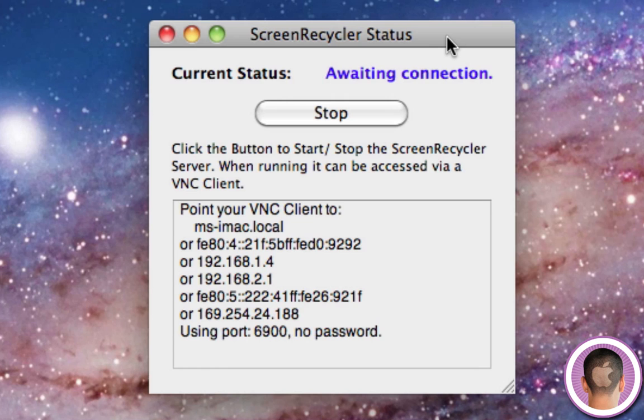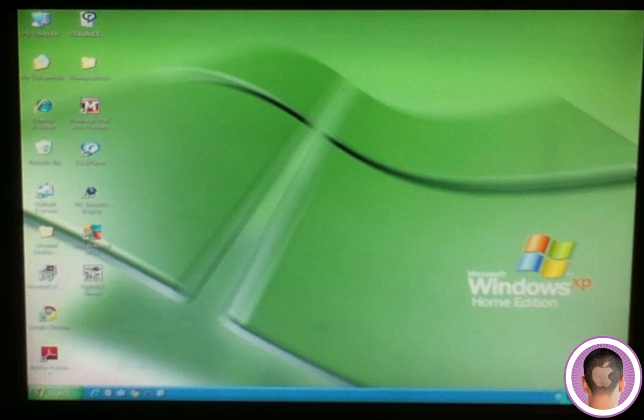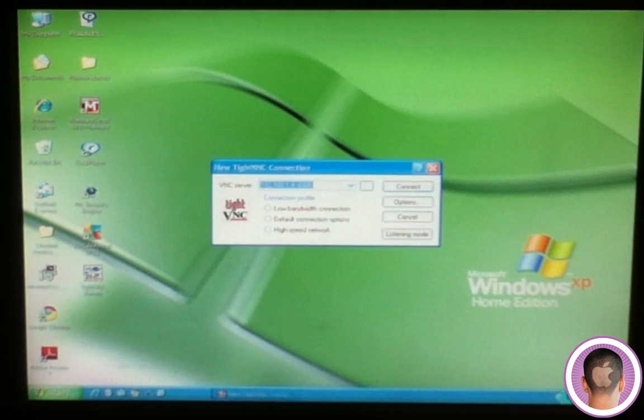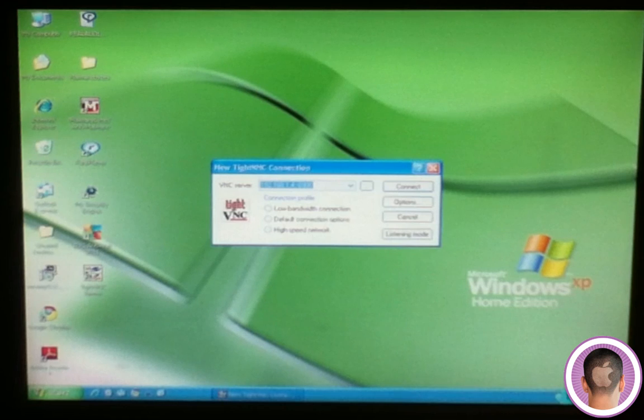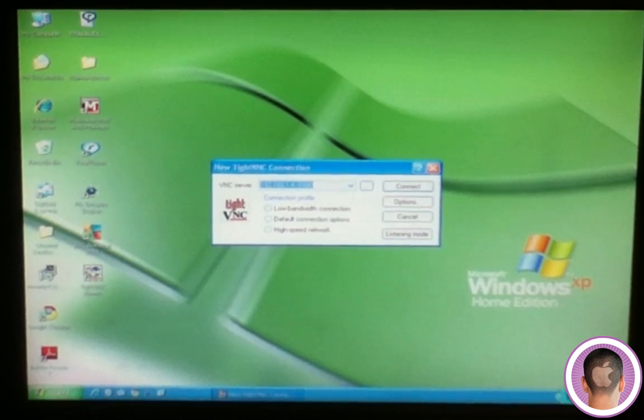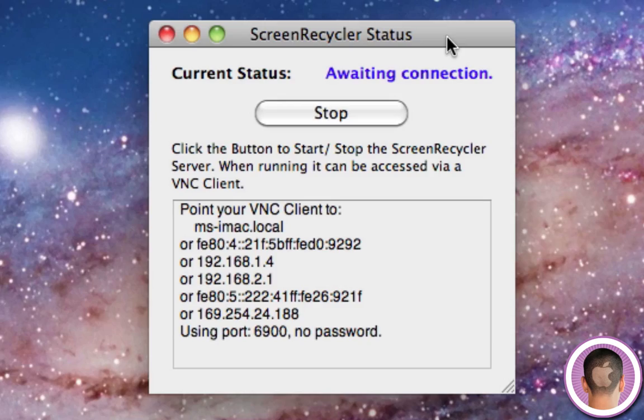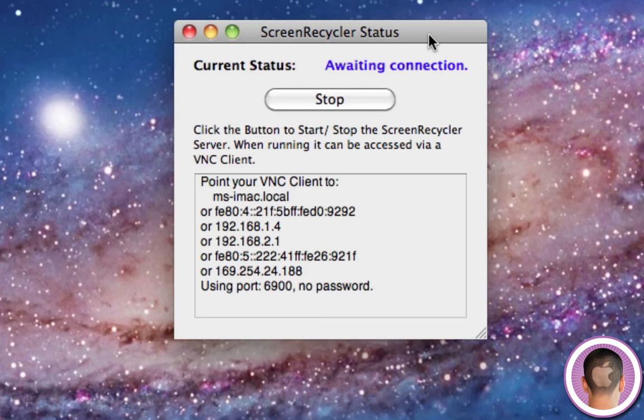Now if you go over to your Windows computer, you're going to want to launch your VNC viewer at this time. And on most of these viewers, if not all of them, you're going to see right away an input box that's going to ask you for the IP address or the name of your VNC server. And what ScreenRecycler is doing is it's making a VNC server on your Mac.